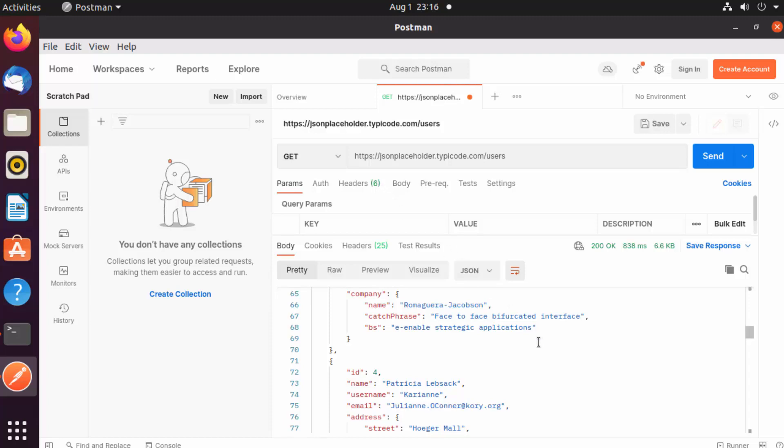That's how you can download and install Postman on your Ubuntu operating system. I hope you've enjoyed this video, and I'll see you in the next one.